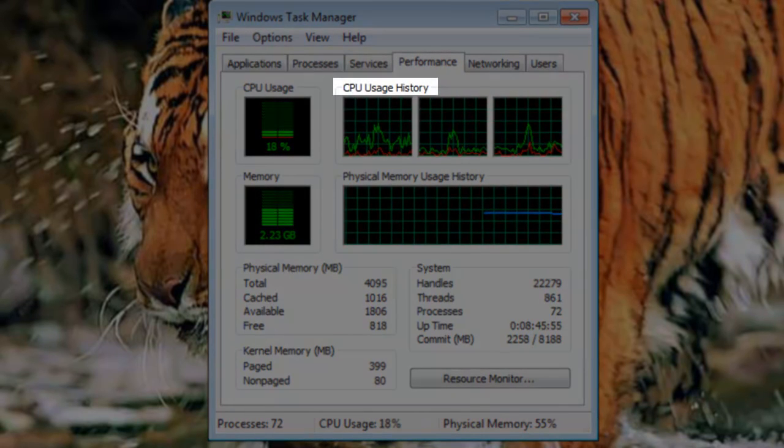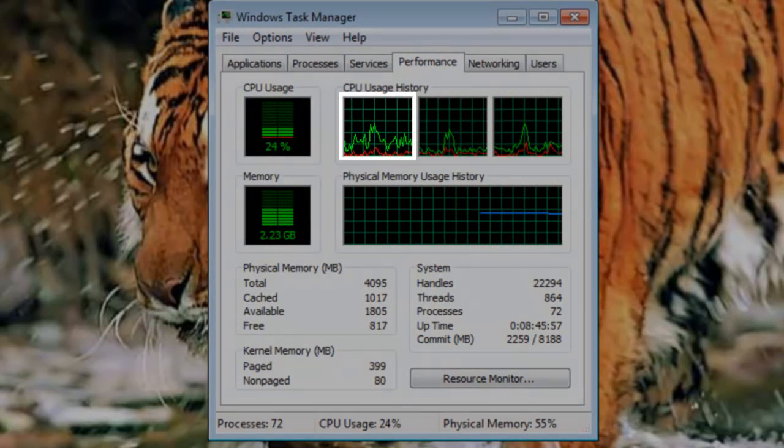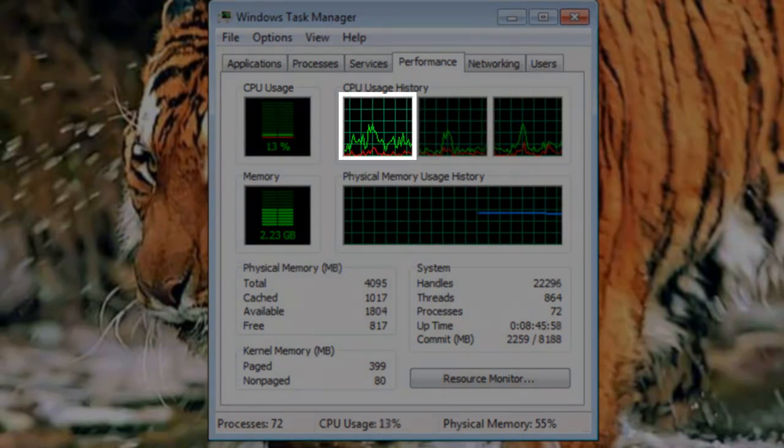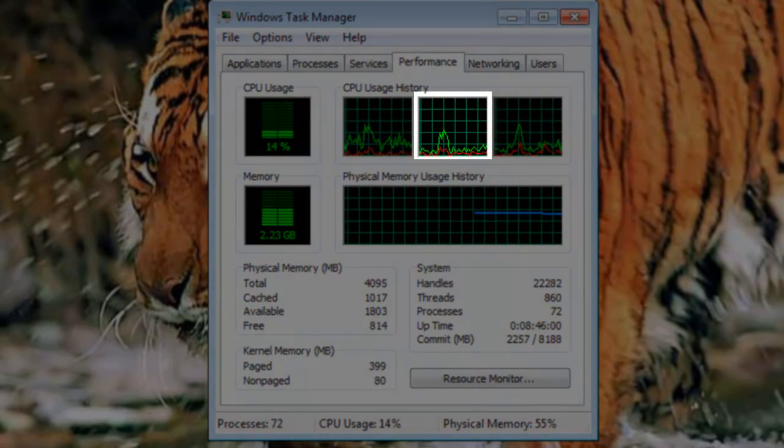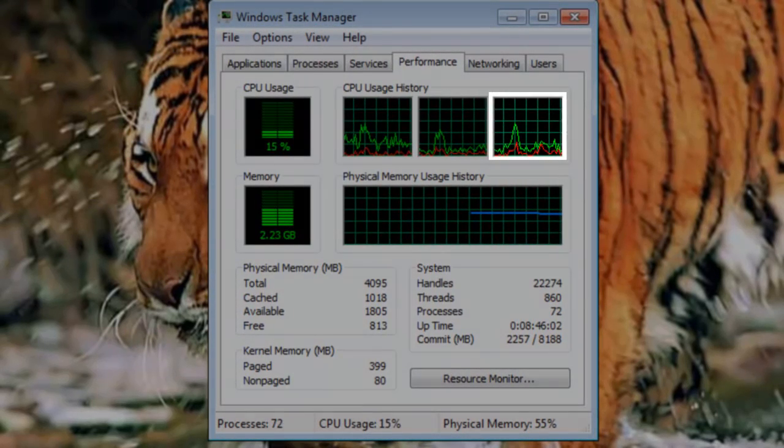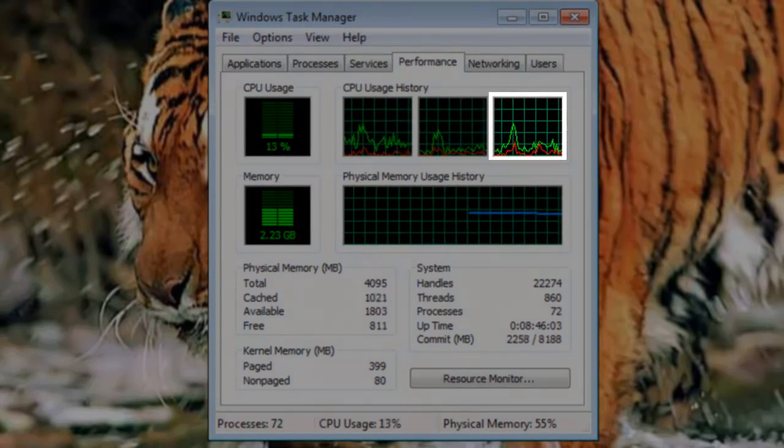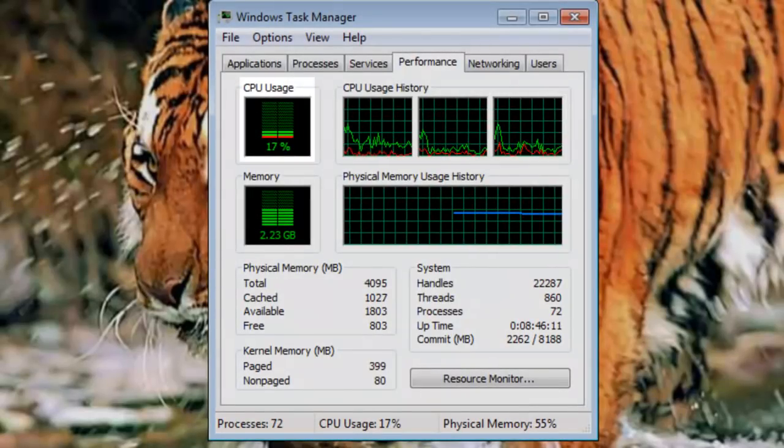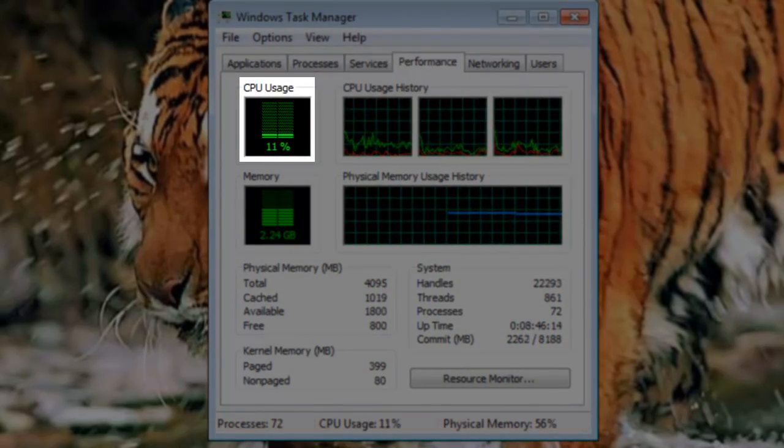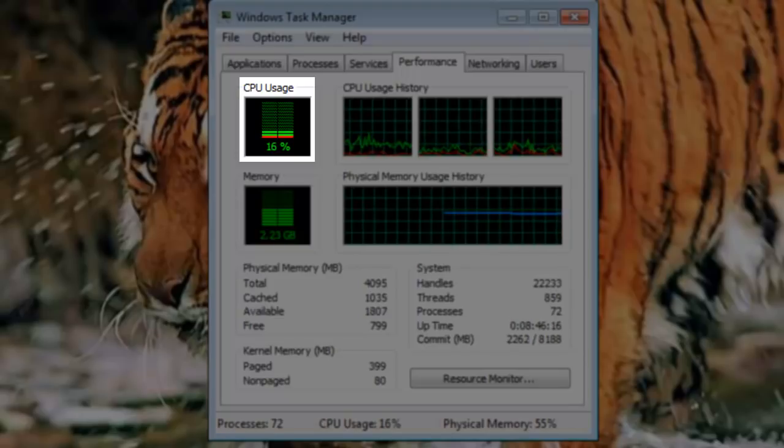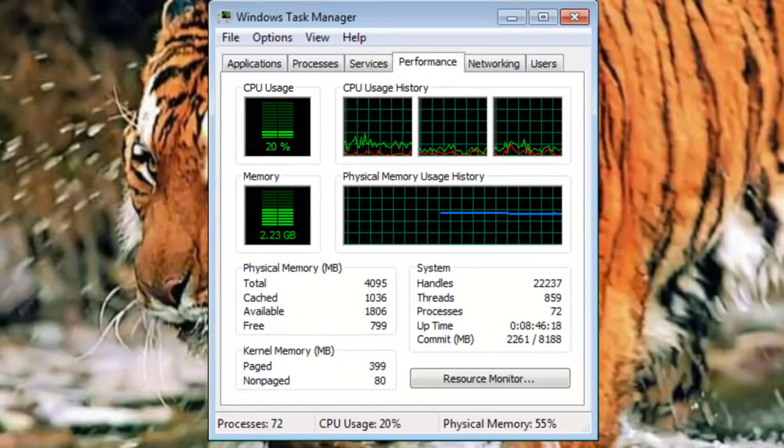Under the heading CPU Usage History, you will see each physical processing core represented, along with a graph showing the percentage of utilization for each. To the left, under CPU Usage, it will show a bar graph showing the total percentage of utilization for all of the cores combined.